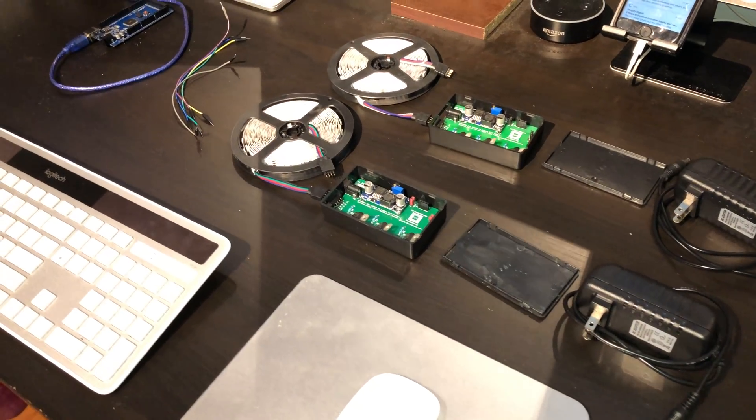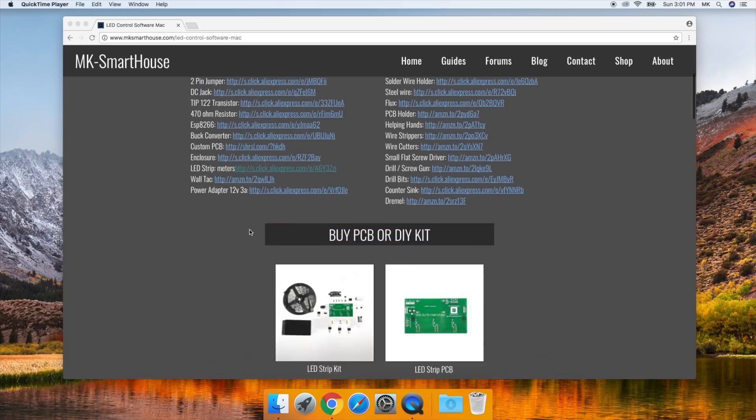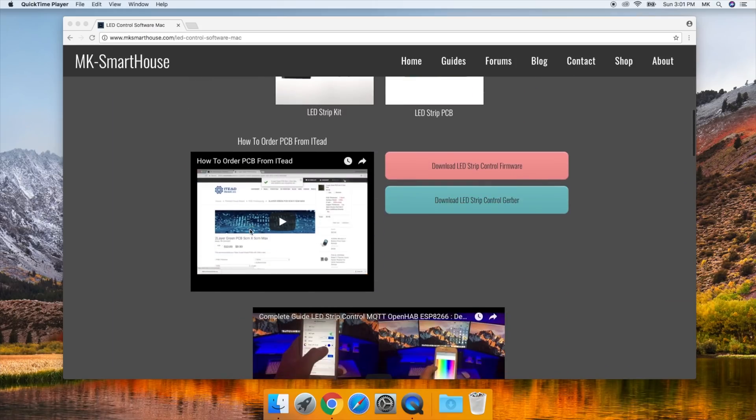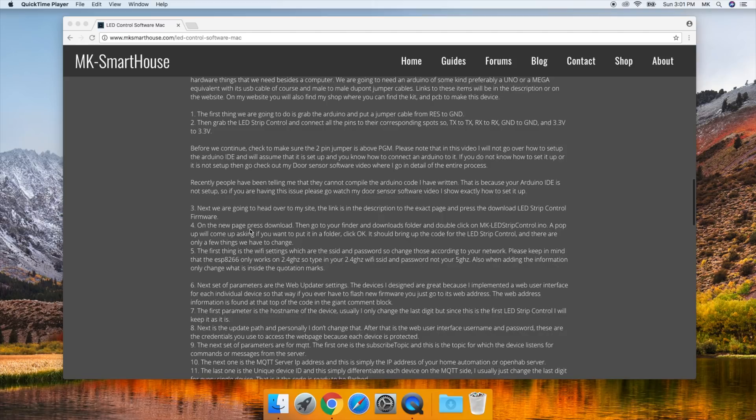So let's start off with the firmware. I recommend having my website open so that you have all the steps and commands ready and you don't have to type everything. You can just copy and paste. I know this is the software video, but there are some hardware things we need besides a computer.